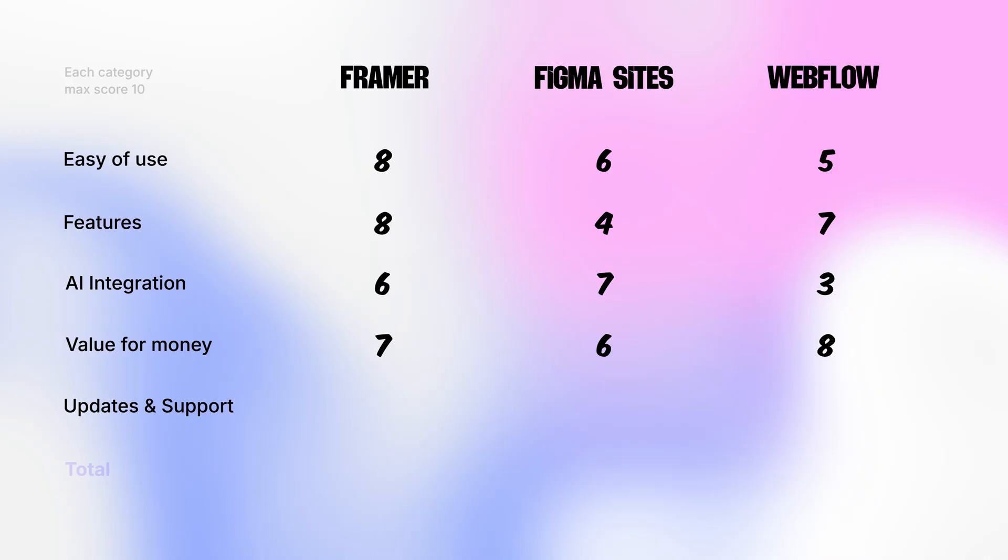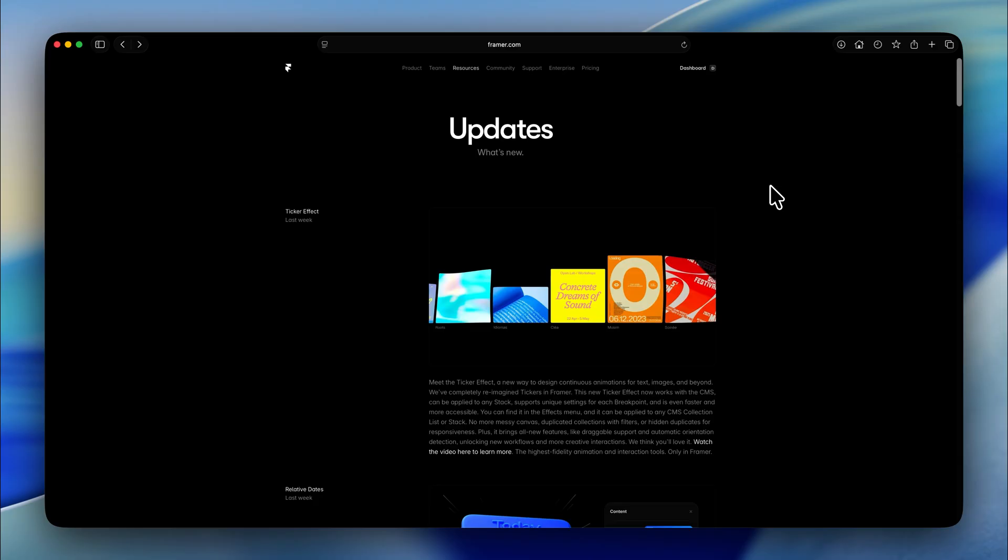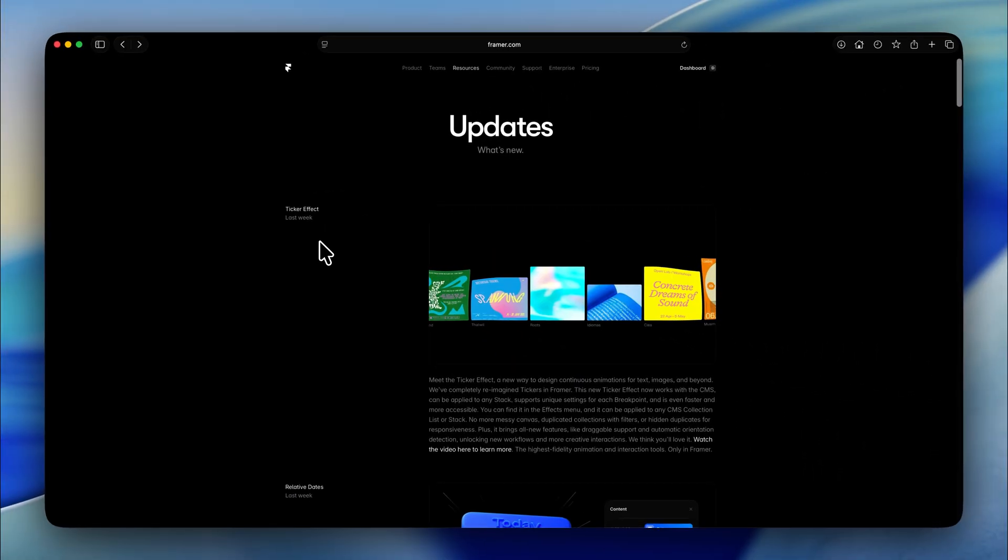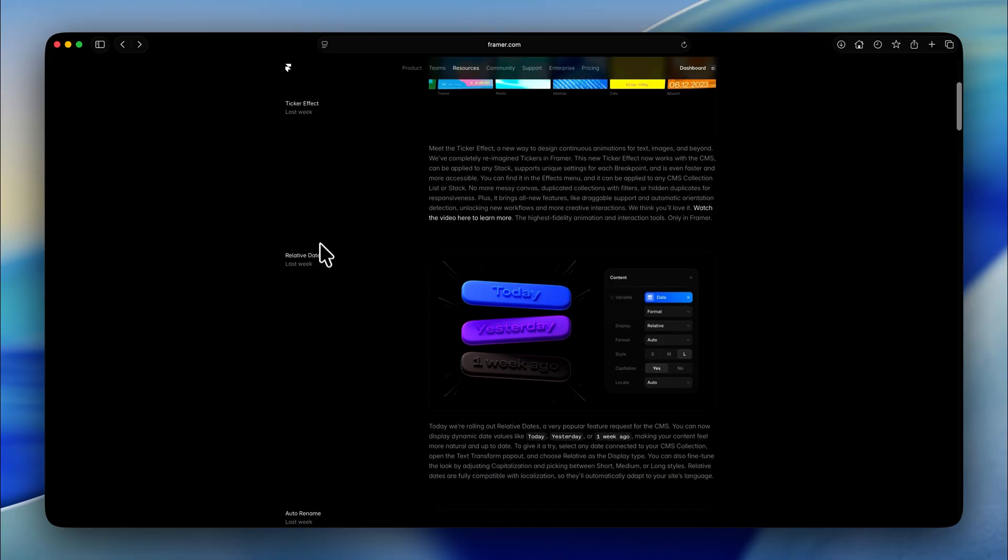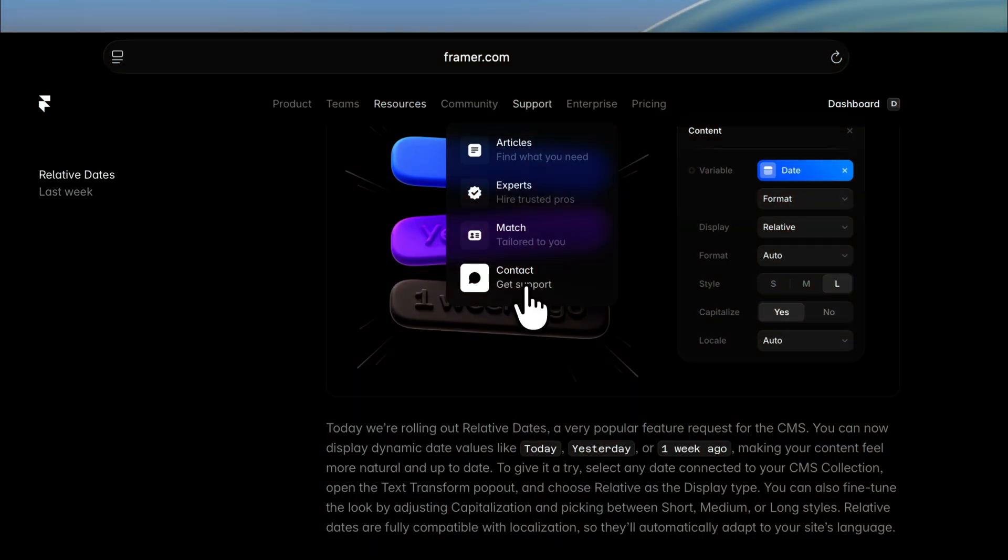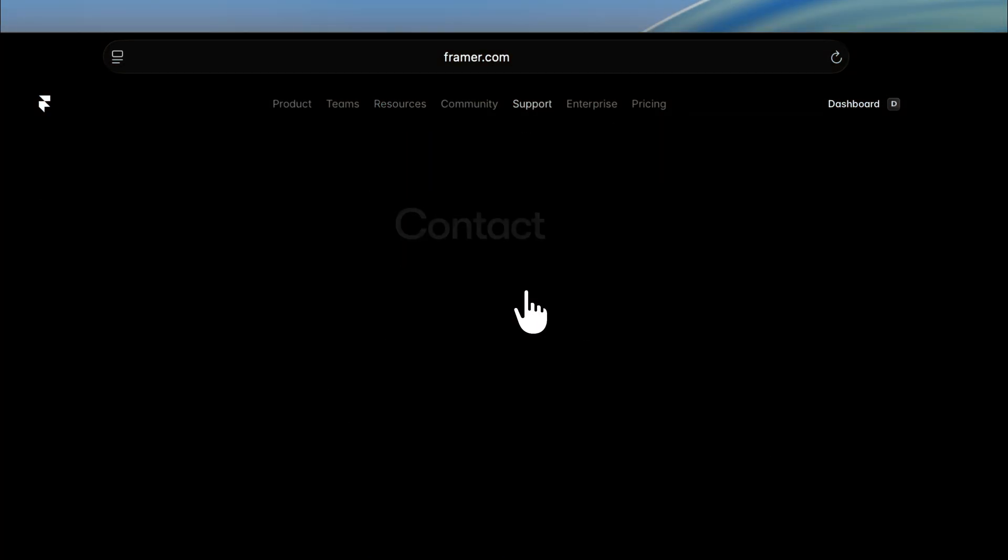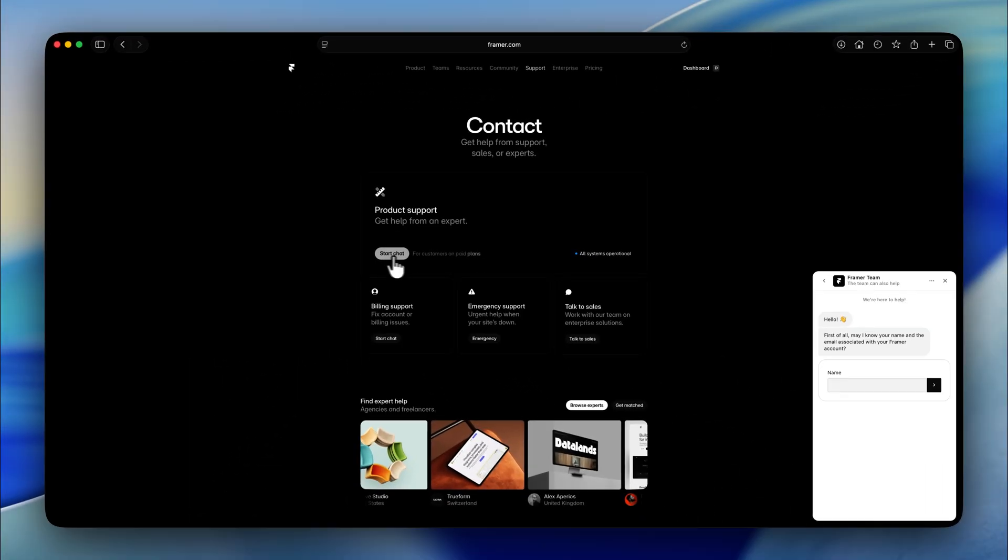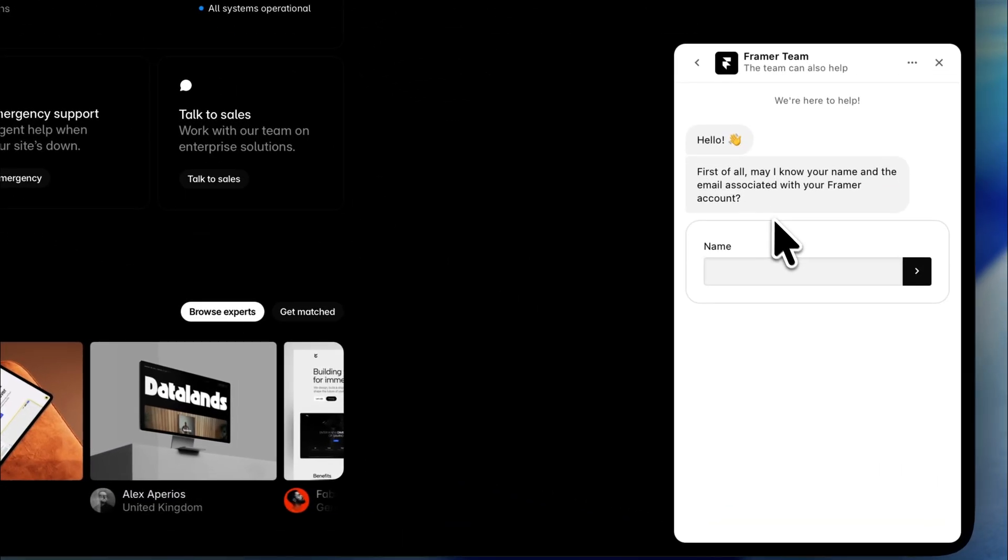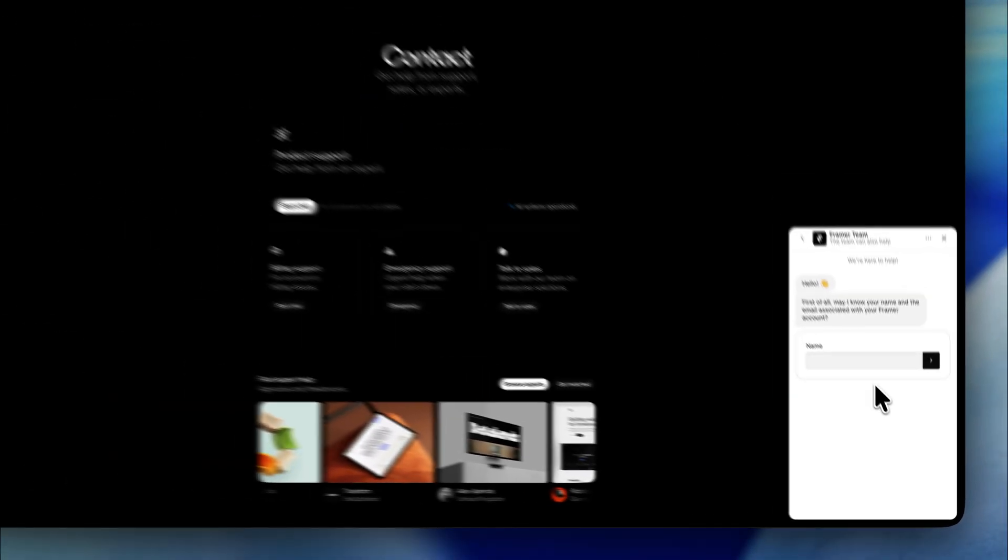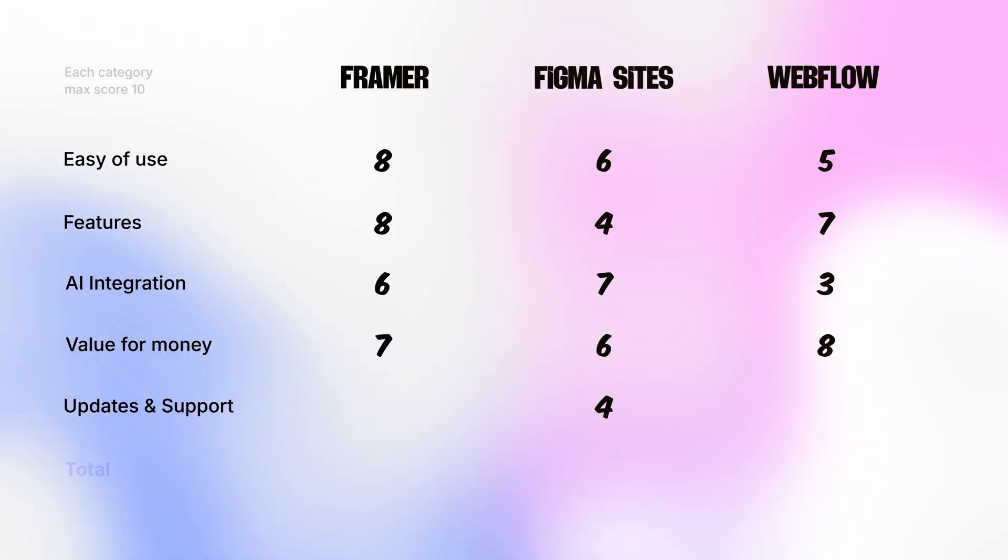Framer on the other hand pushes frequent and meaningful updates. Not just small tweaks but actual real feature additions. The Framer team also provides great tutorials and community is very active. The only downside is that direct customer support just like Figma takes days to respond. So for support and updates, Framer gets 7 out of 10.